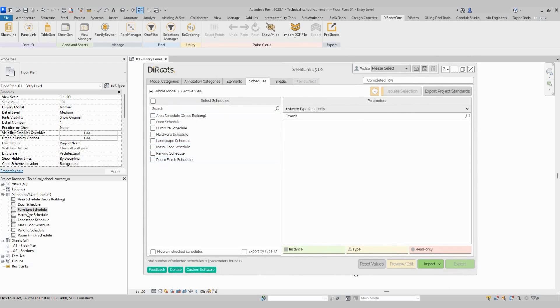Here on the schedule tab, we have the same schedules from our project to export. We can export to Excel, to Google Drive, and then to Marta.io.